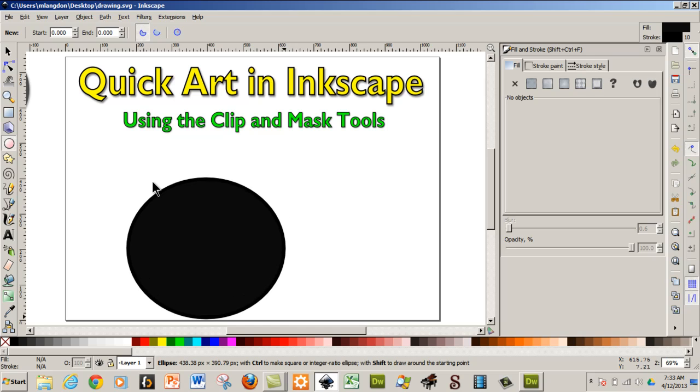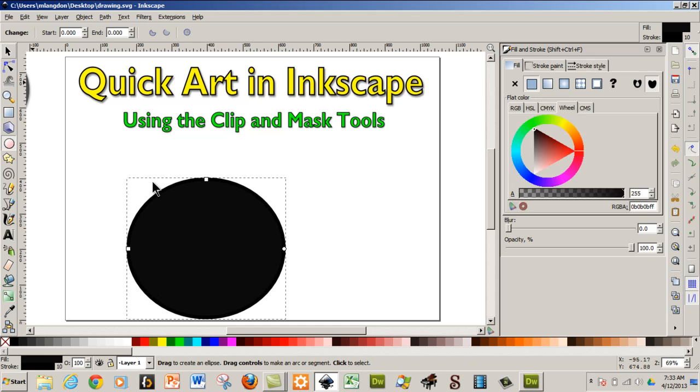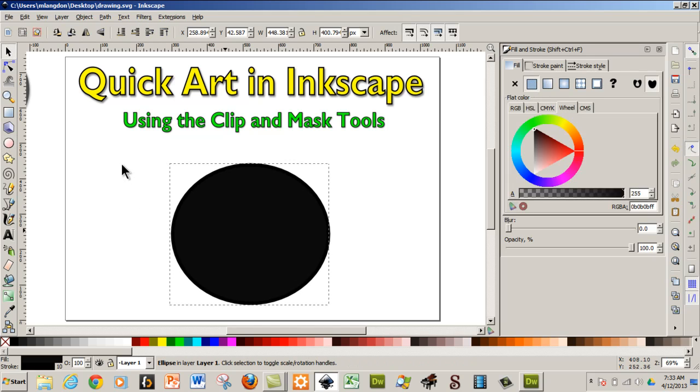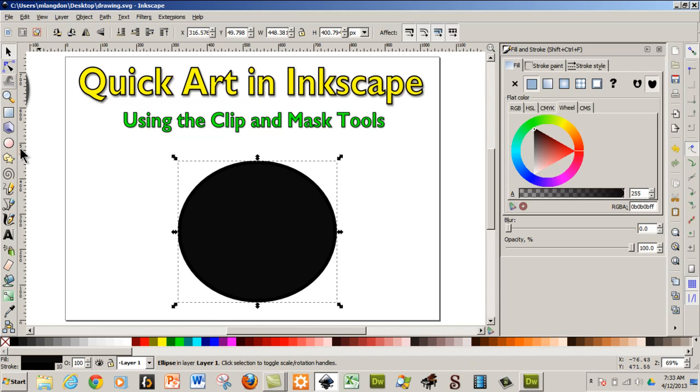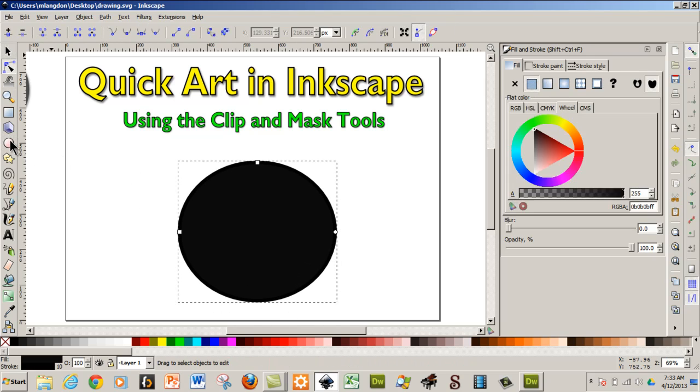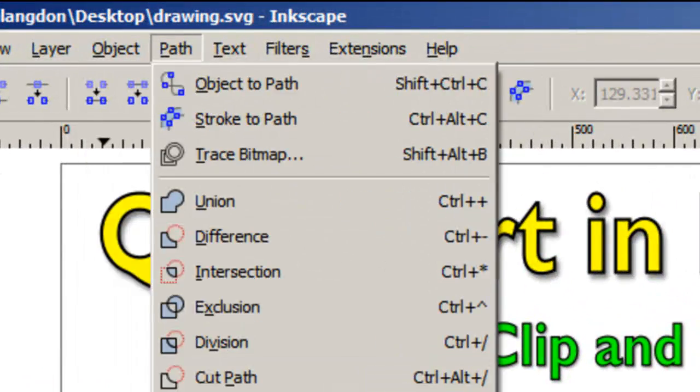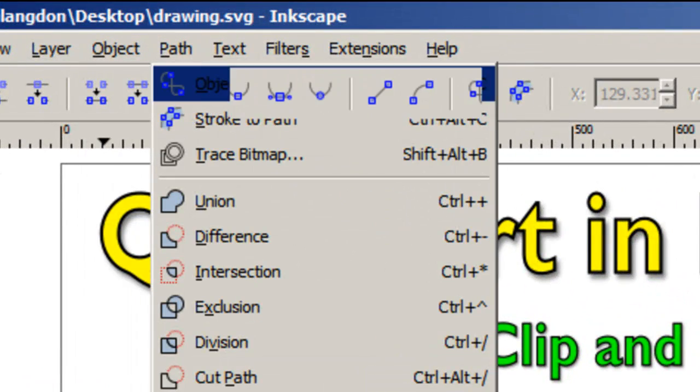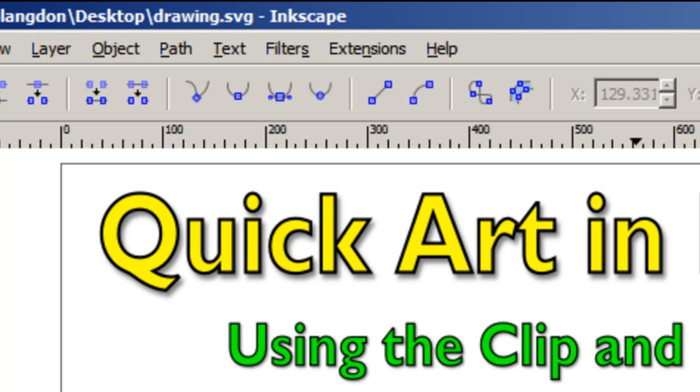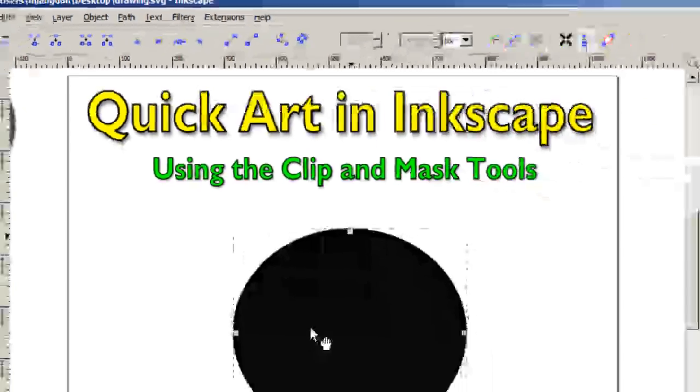So the first thing I want to do is make a heart shape and that's relatively easy. You make the shape, come up to object or path, object to path and then it gives you the nodes.